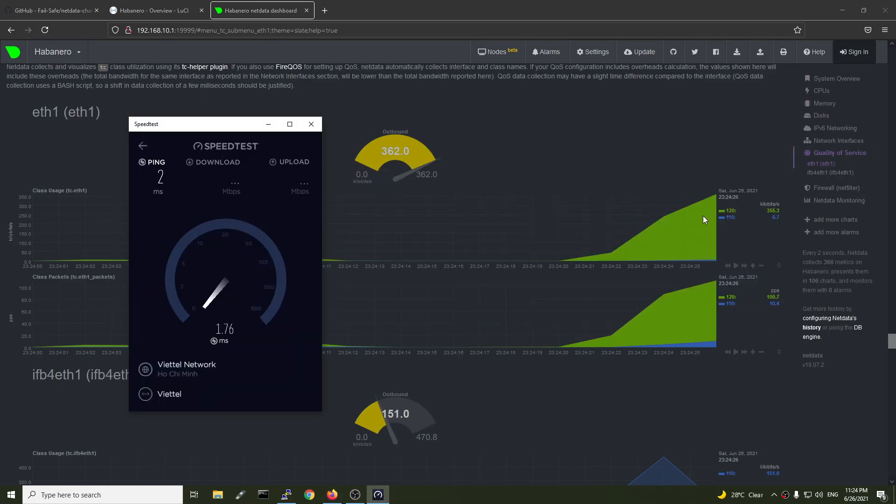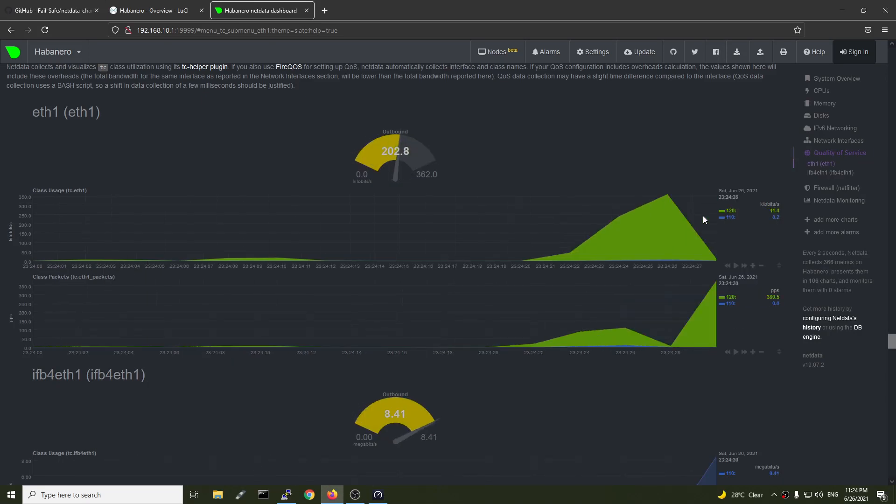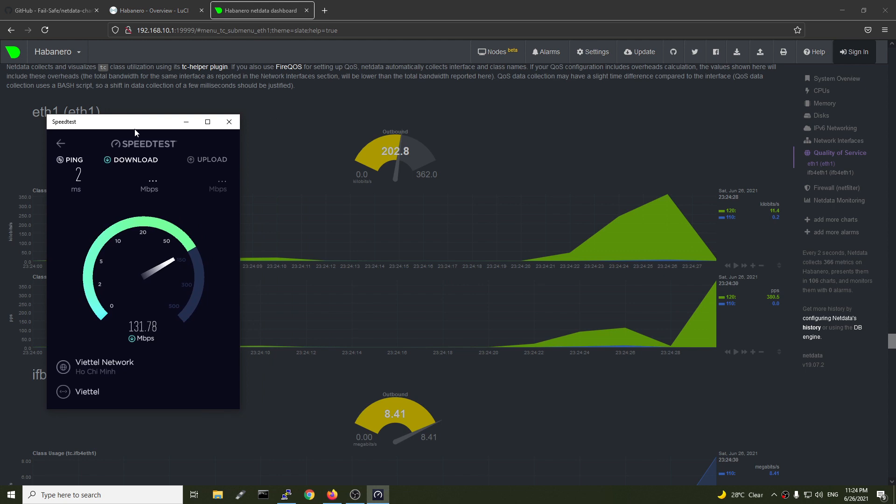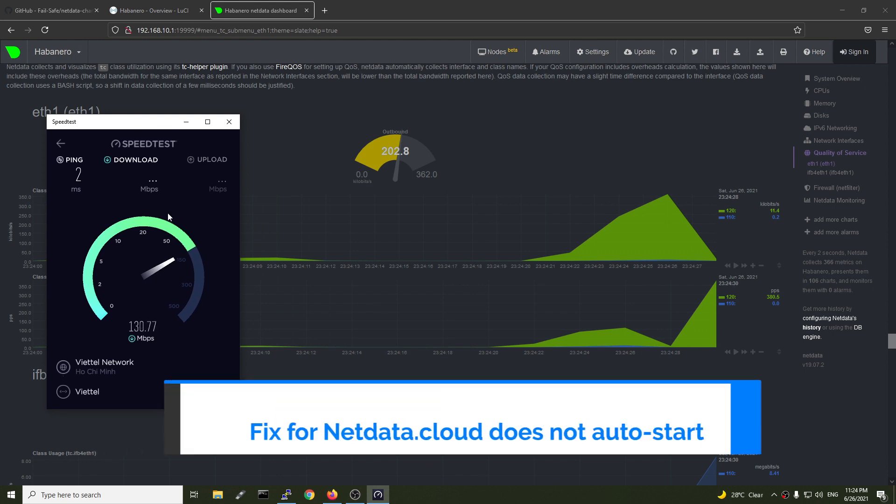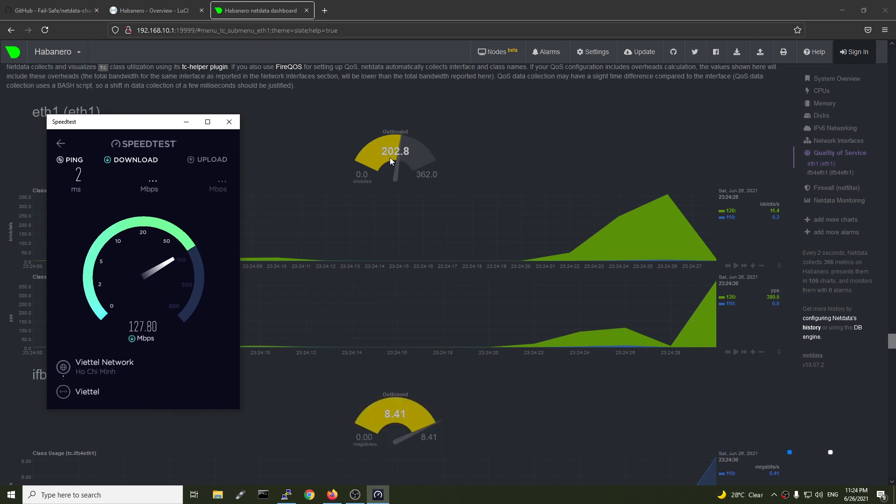Hello everyone and welcome to Venn Tech Corner. In this video, I will show you how to display the SQM chart data on your NetData dashboard.